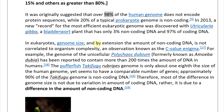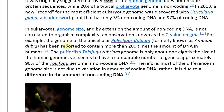For example, the genome of unicellular Polychaos dubium, formerly known as Amoeba dubia, has been reported to contain more than 200 times the amount of DNA in humans. The pufferfish Takifugu rubripes genome is only about one-eighth the size of the human genome, yet has a comparable number of genes with approximately 90% non-coding DNA. Therefore, most of the difference in genome size is not due to variation in the amount of coding DNA but rather the amount of non-coding DNA.